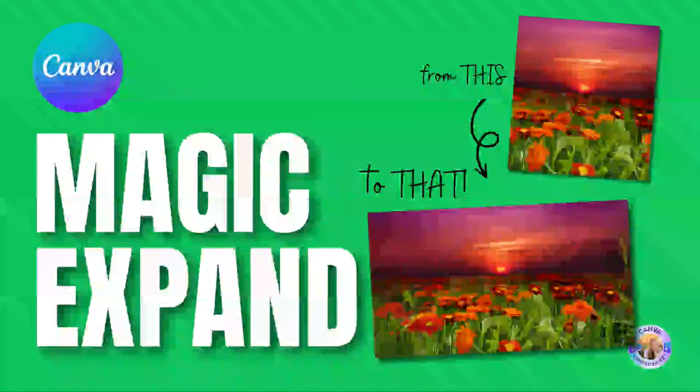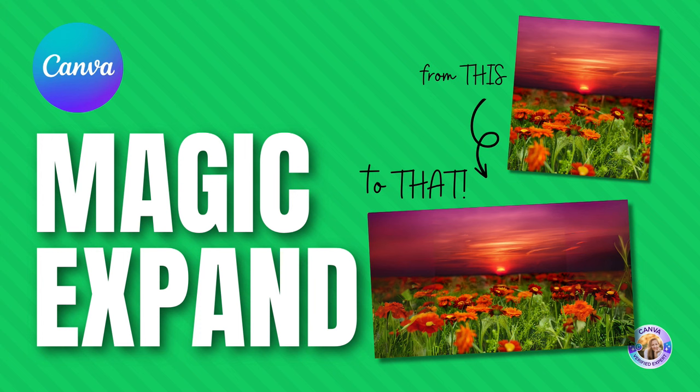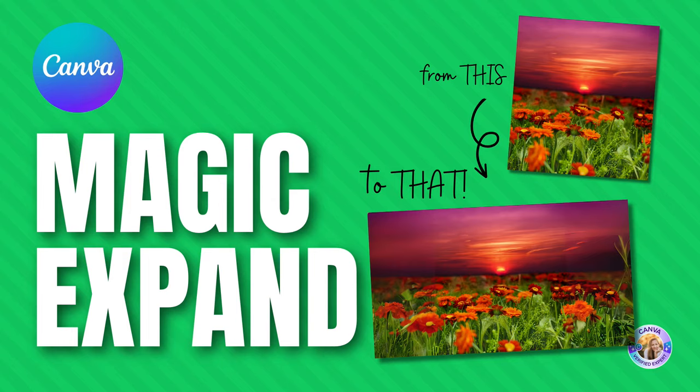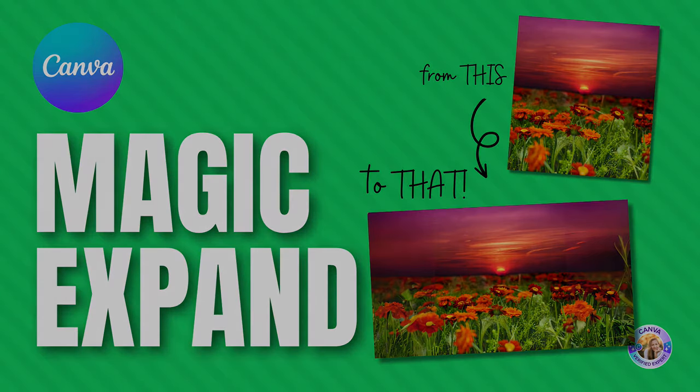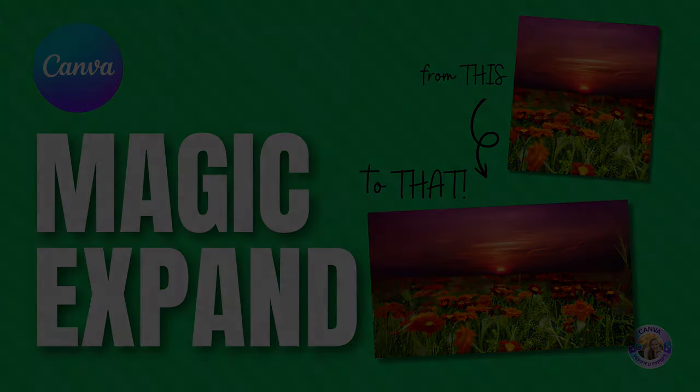In this video, I'd like to introduce to you the Magic Expand. I couldn't be more excited than to introduce this to you. You can extend an image in any direction, whether it's horizontal or vertical. Magic Expand lets you fix anything in your framing. Let's jump in and I'll show you exactly how it's done.